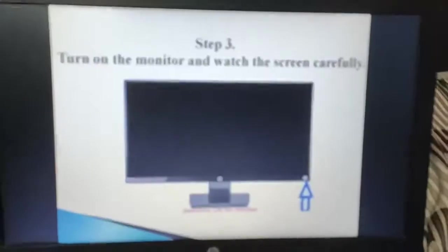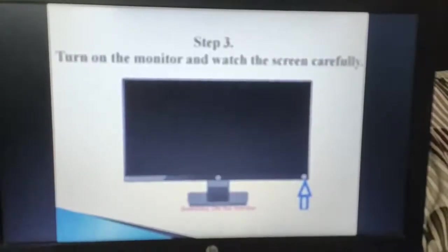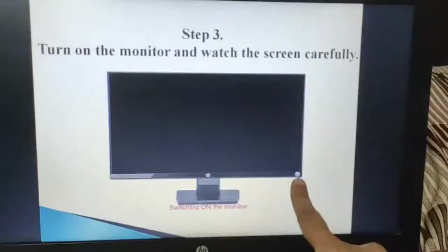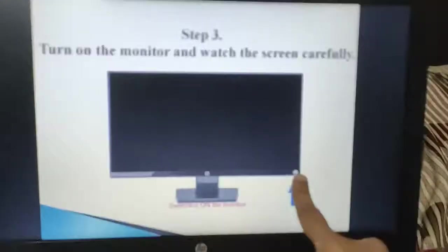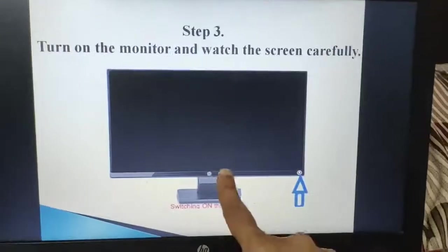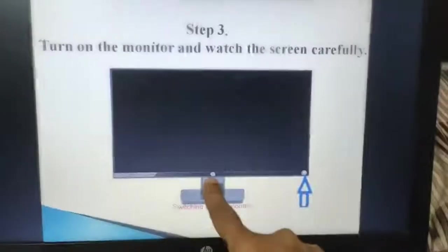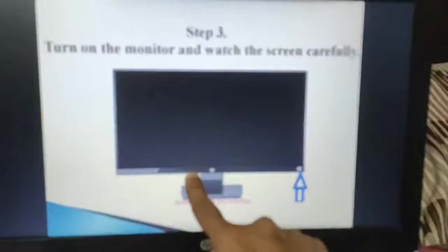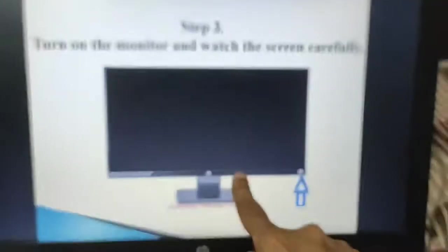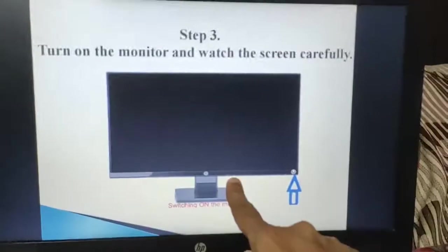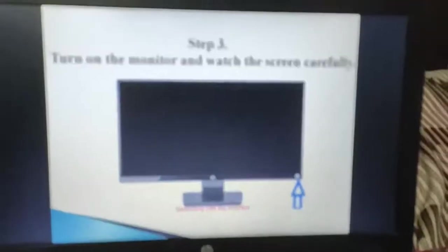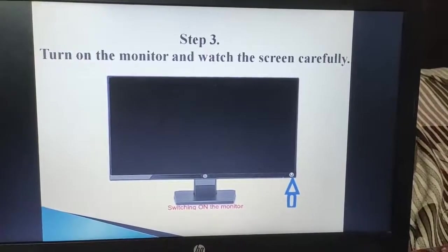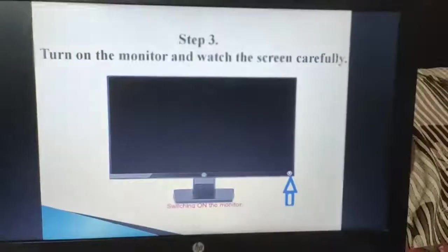Step 3 is: turn on the monitor and watch the screen carefully. In every monitor you will get a button either in the right corner or in the center. Some monitors are touch screen nowadays, so you will get touch buttons like a mobile. From there as well you may operate. So this is the third step: turn on the monitor and watch the screen carefully.